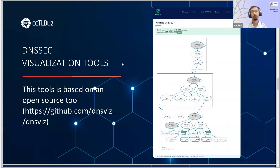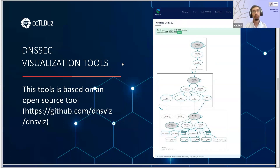I think everyone knows about the open source tool called DNSViz. We integrated this tool into our website so users and registrars can easily check if they have any problems with DNSSEC on their domain name. Many of you have probably used this tool when checking DNSSEC issues.